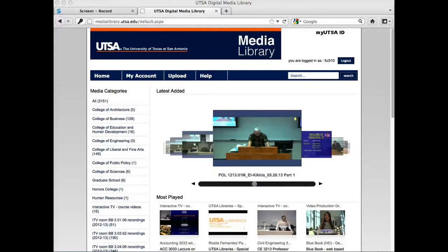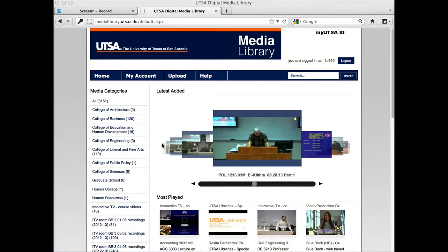Hello, it's LaVonne, and I want to show you how to upload a video that you've created elsewhere to the UTSA Media Library.